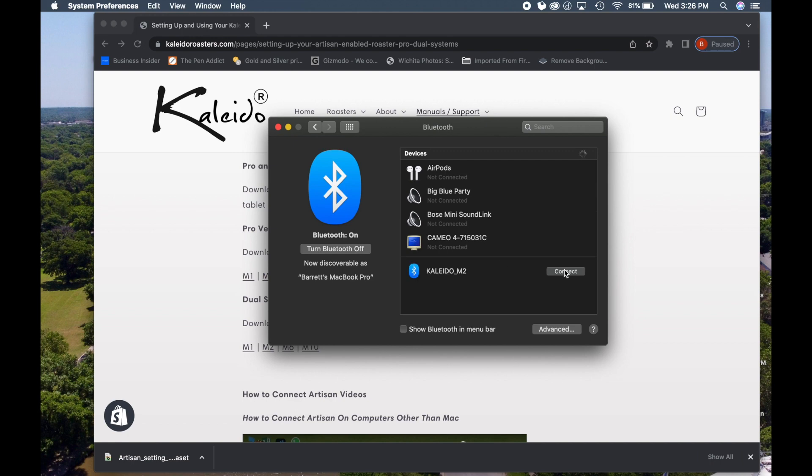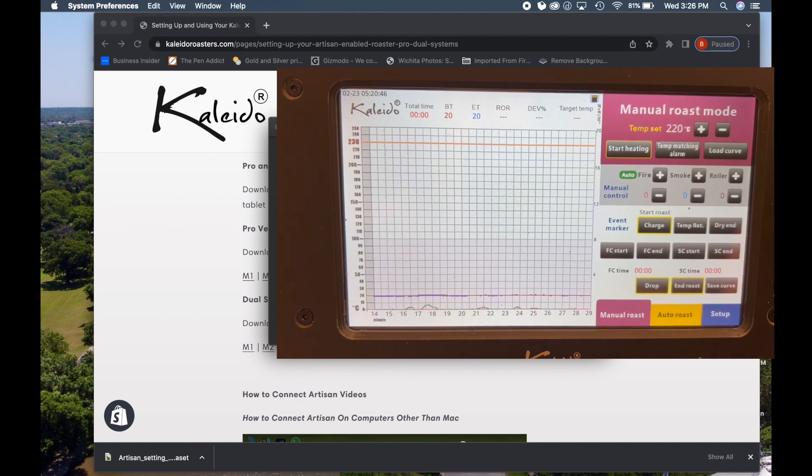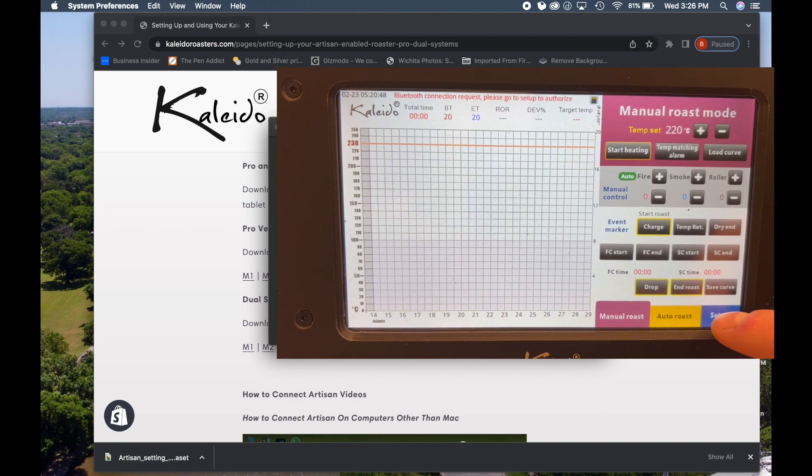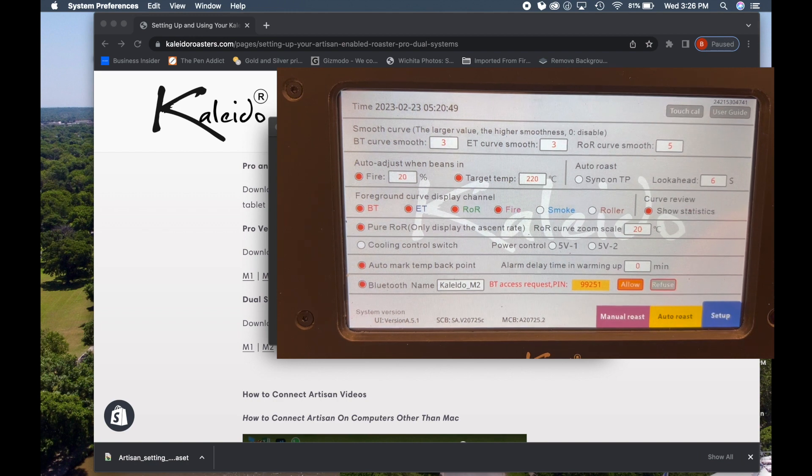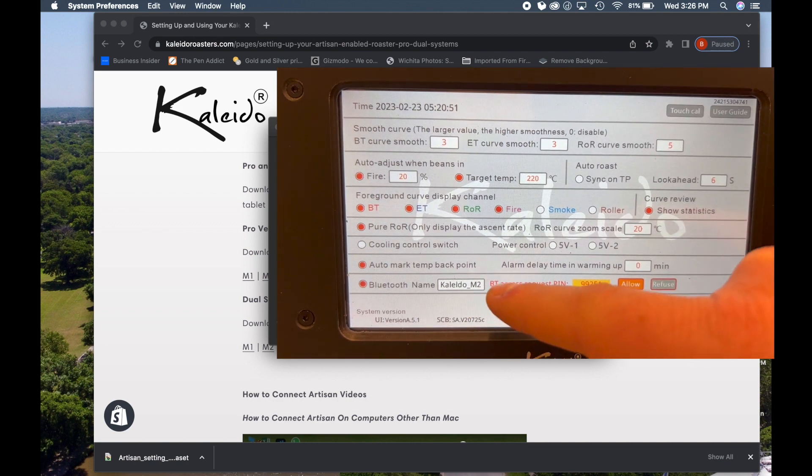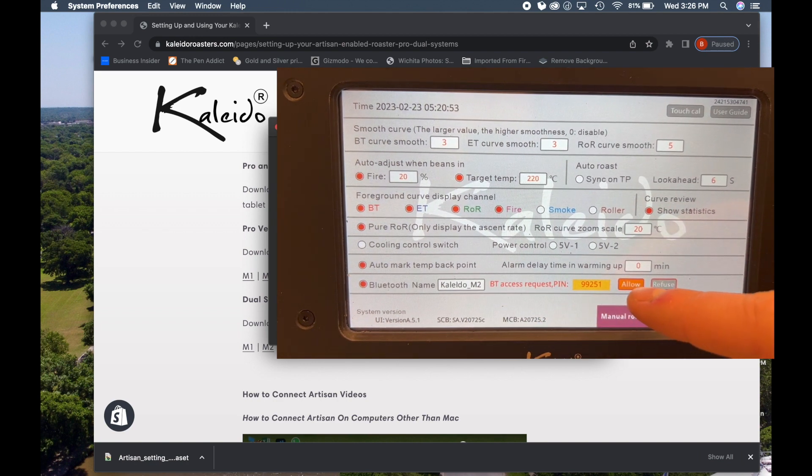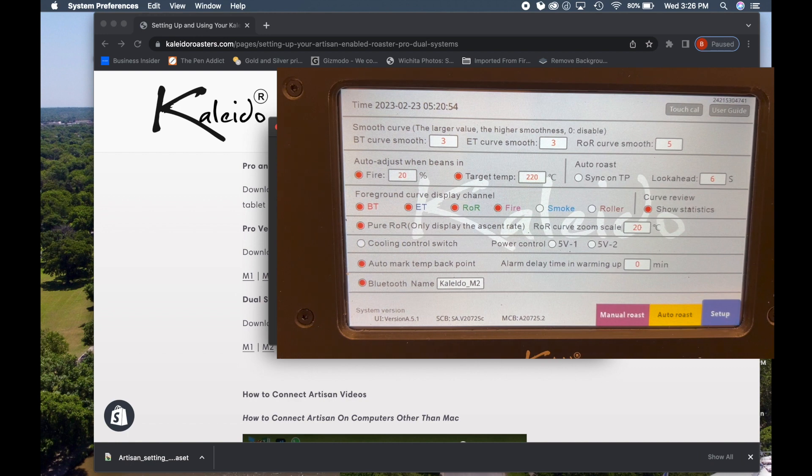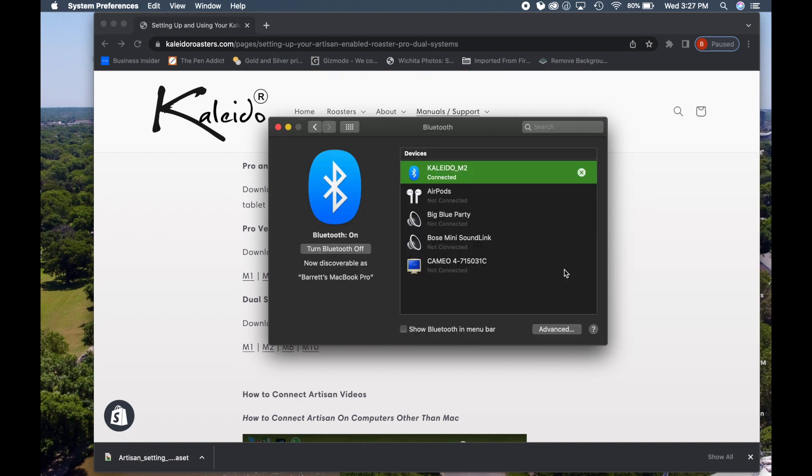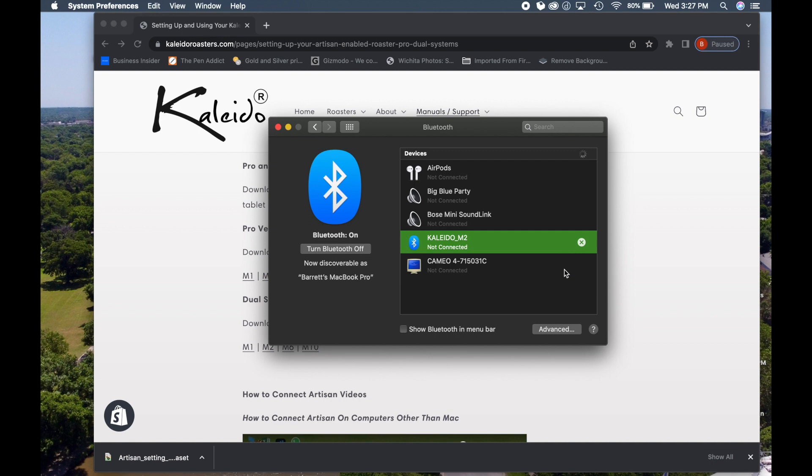So we're going to click connect, and on our Kaleido tablet we're going to go to the setup tab and it says Bluetooth access request this pin. We're going to click allow. As soon as we click allow on our screen, it's going to say connected and then it'll immediately say not connected.